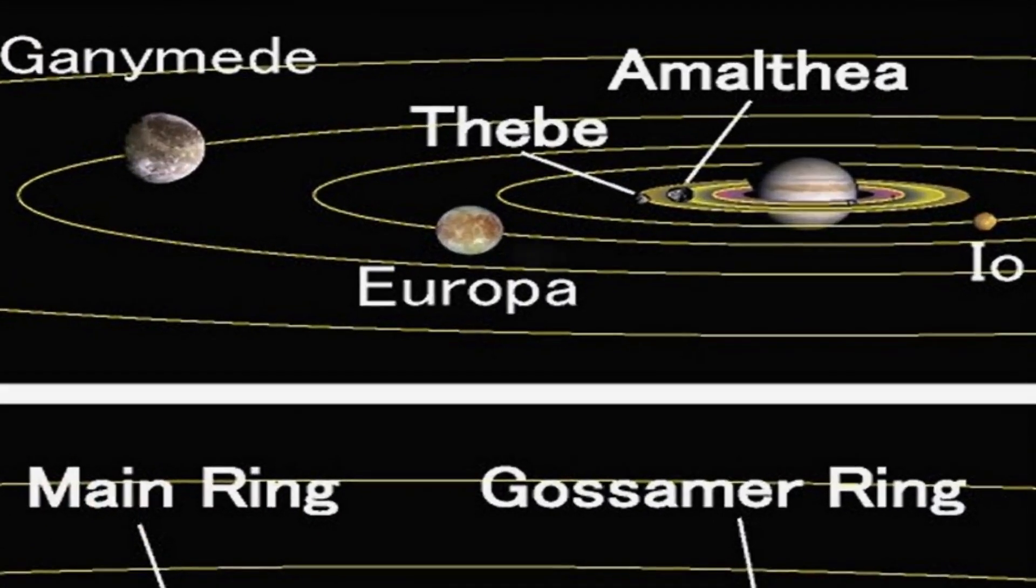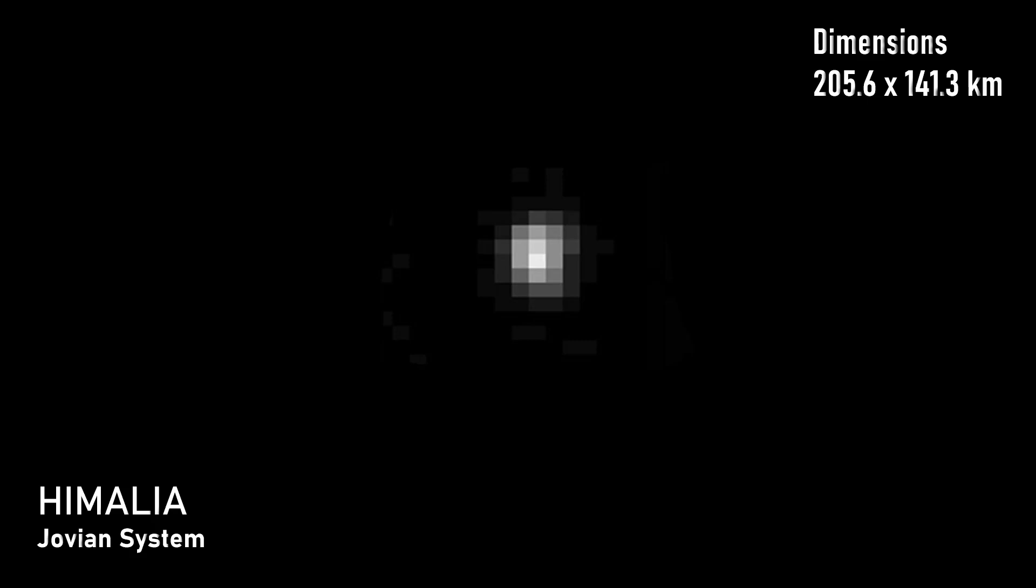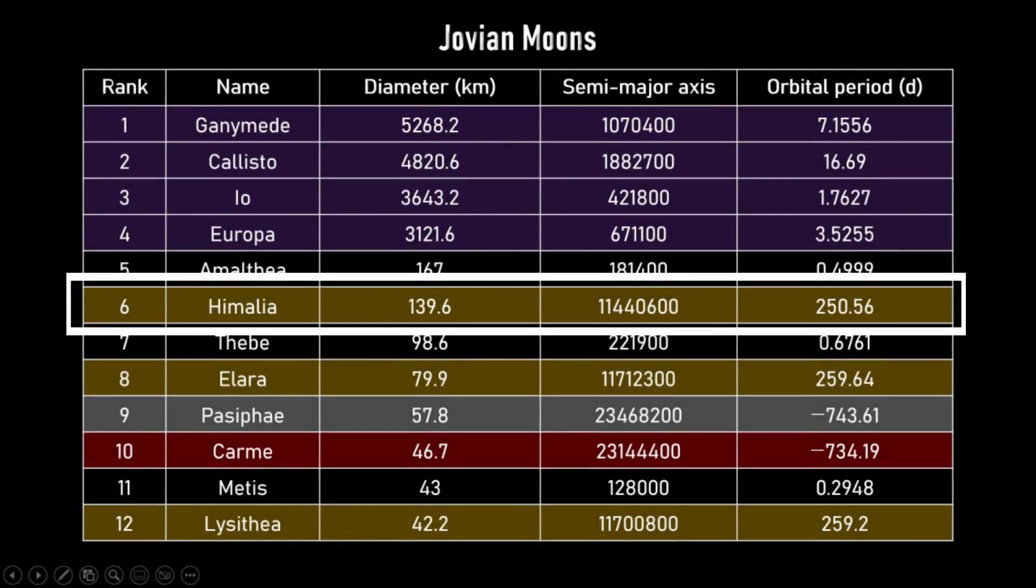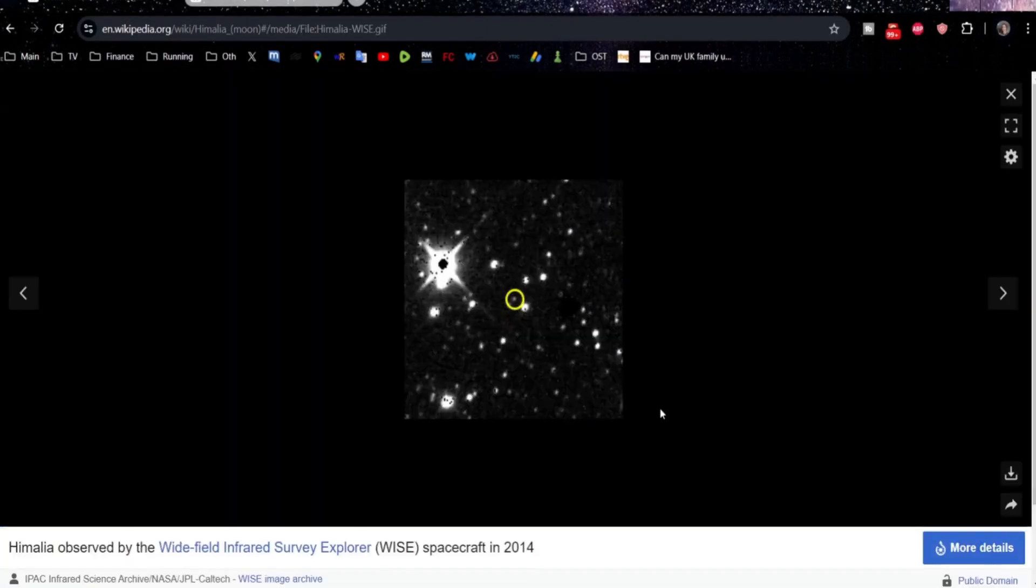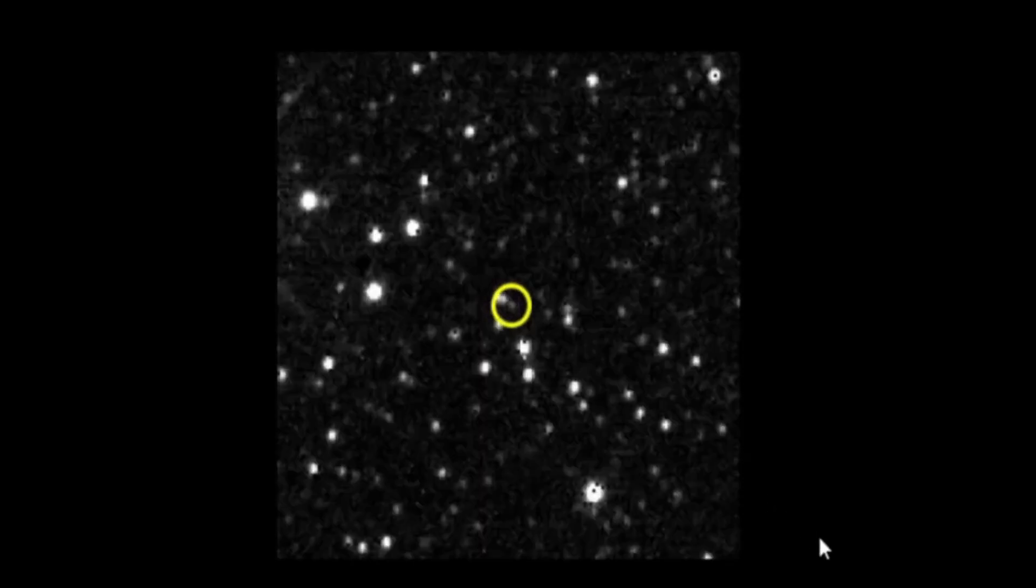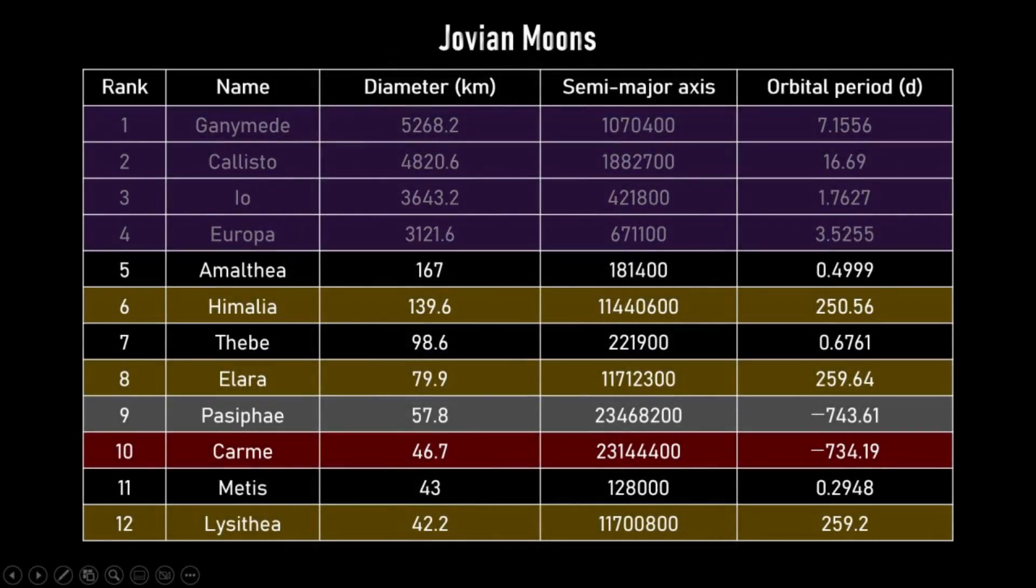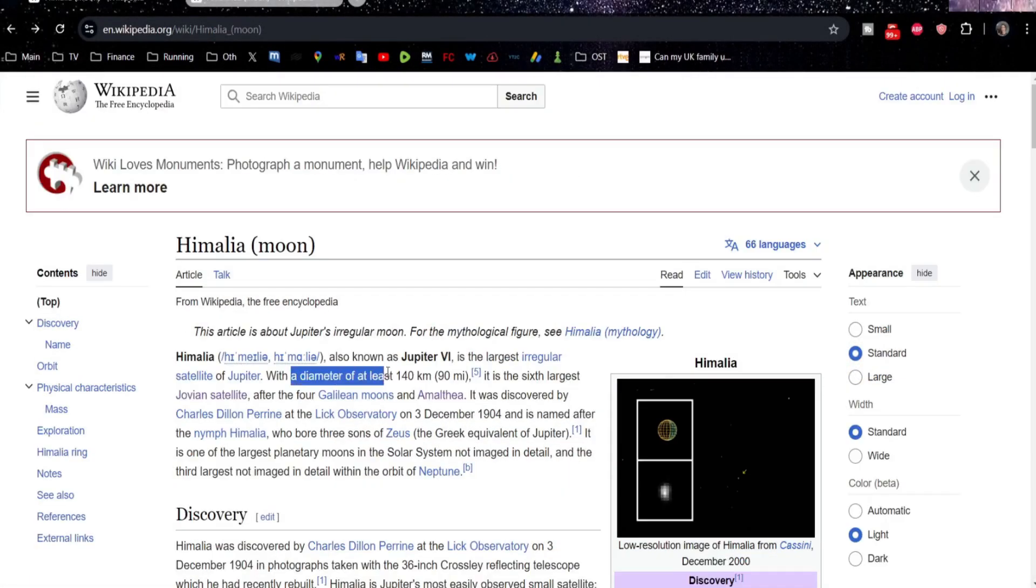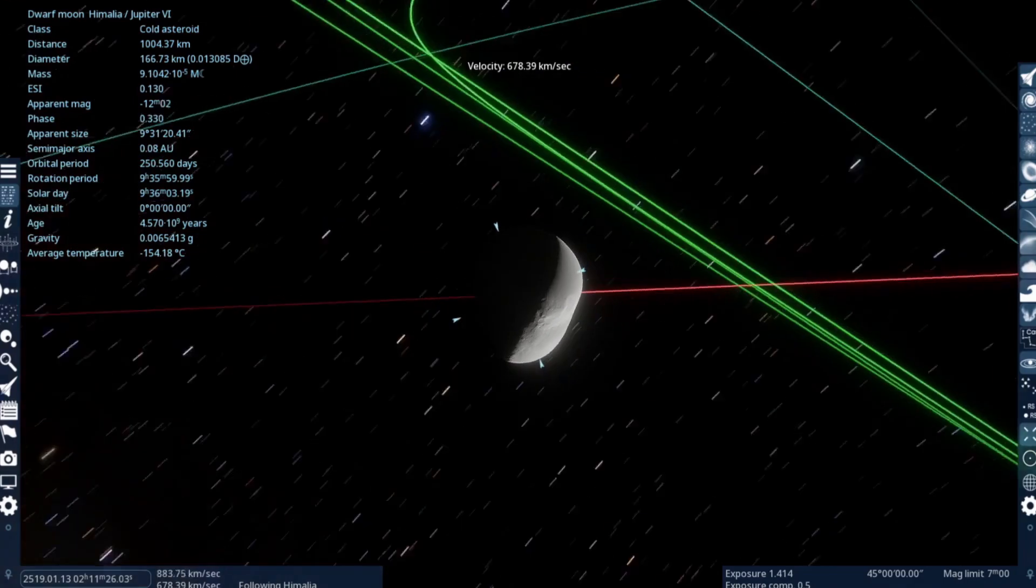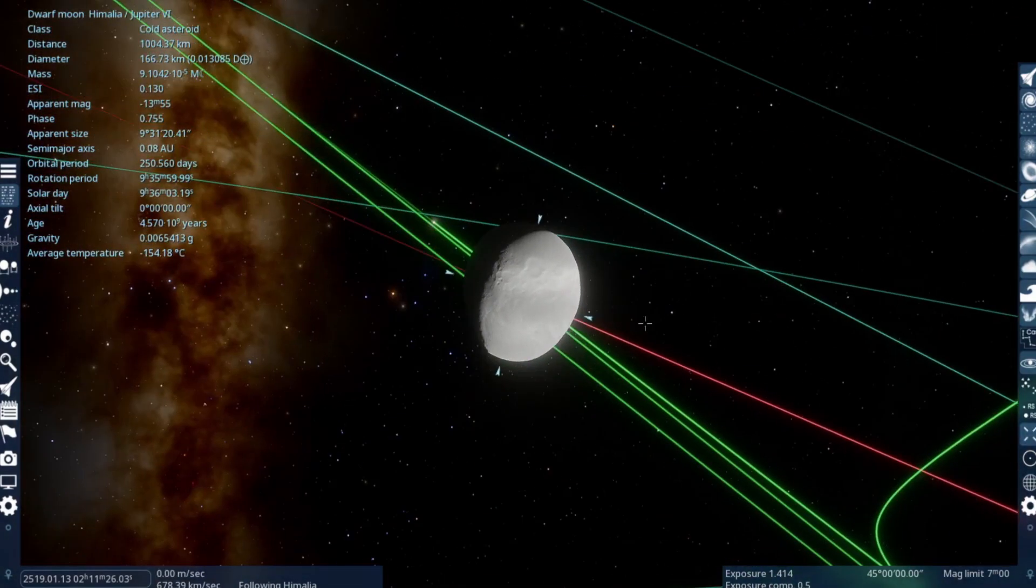The next moon on the list is Himalia, which again is a very small moon but does rank as sixth largest in the Jovian system. People tend to think of Jupiter having the larger moons of the system, but once you take away the first four, you really aren't left with very much at all. Himalia has a diameter of at least 140 kilometers. Let's have a look at the Space Engine version. Here's Himalia, and as you can see it's barely spherical, it's a bit of an odd shape.